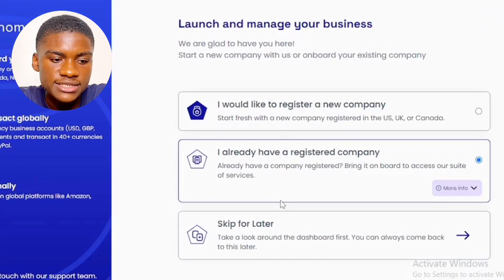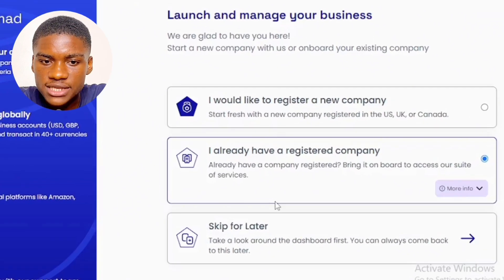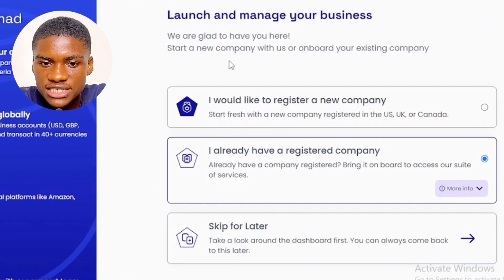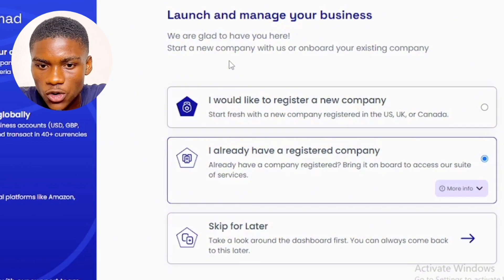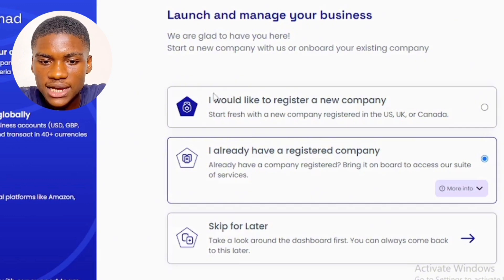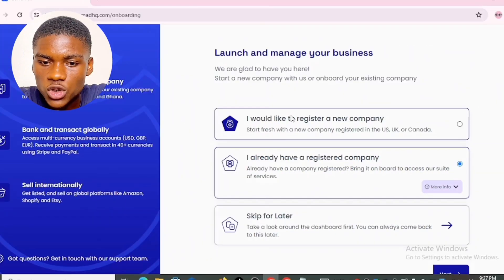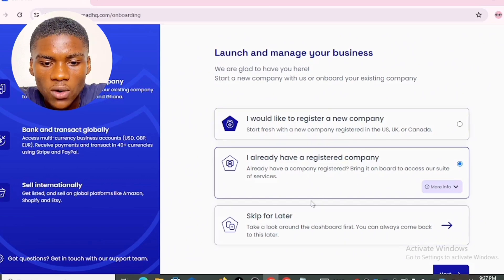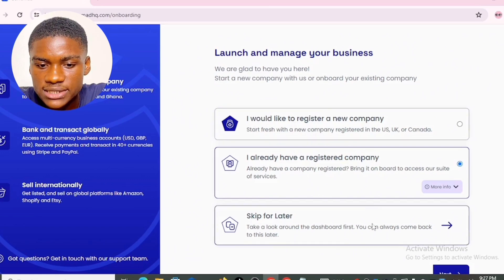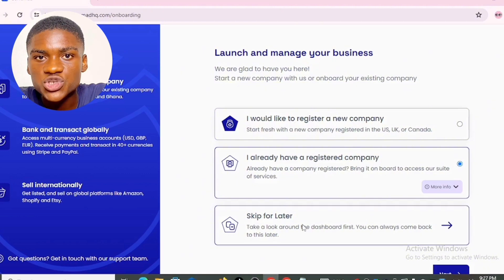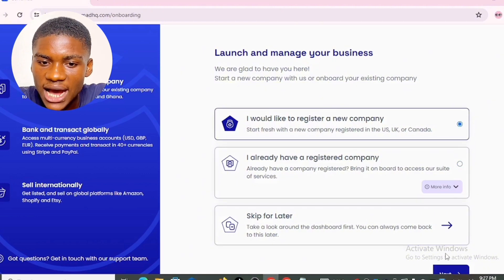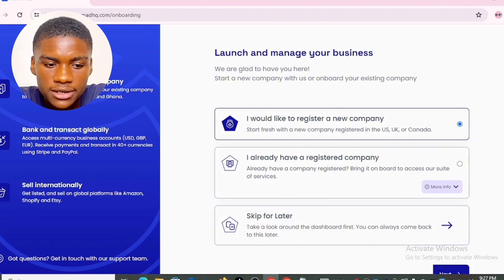After signing up, you're taken to the dashboard which says: 'Launch and manage your business — we are glad to have you here. Start a new company with us or onboard your existing company.' The first option is 'I would like to register a new company,' the second is 'I already have a registered company,' and the third is 'Skip for later.' I selected the first one and clicked next.